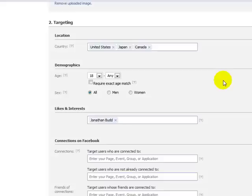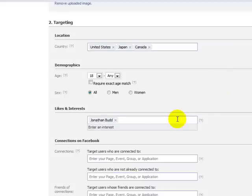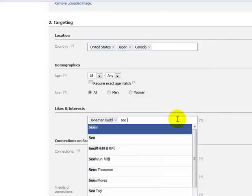That means 9,000 people are on the cutting edge of internet marketing in Jonathan Budd's circle. Do you realize there are 500 million users on Facebook? If you are watching this video, you are on the forefront of marketing and you are going to absolutely destroy any competition that is out there.